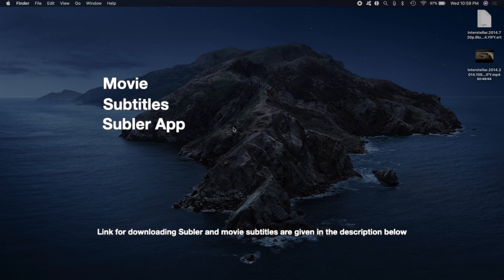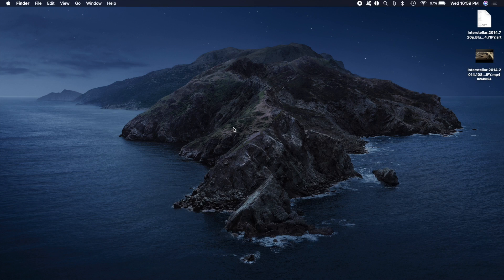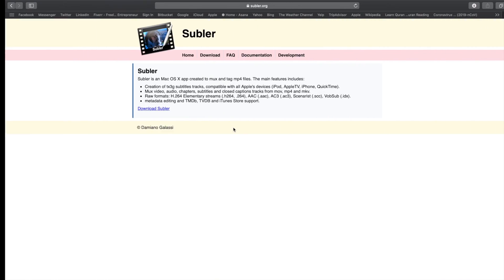To download Sublr, simply go to sublr.org and there you'll see the button for downloading it. Simply click on the button and you'll have Sublr downloaded onto your machine.